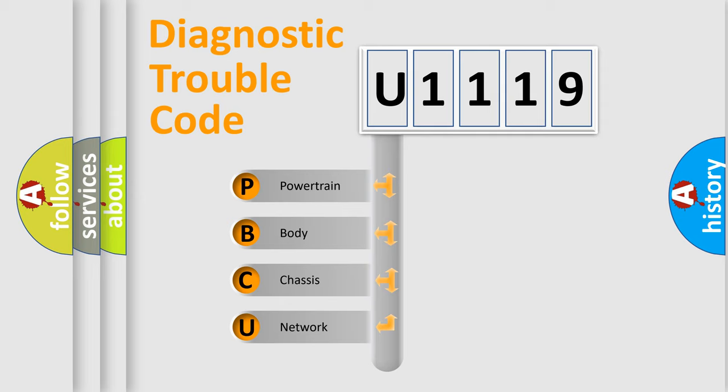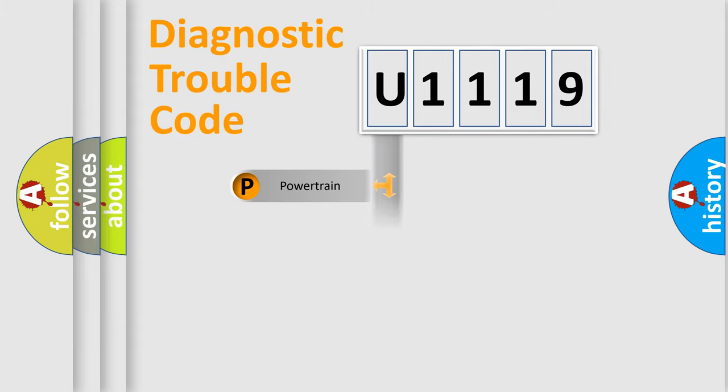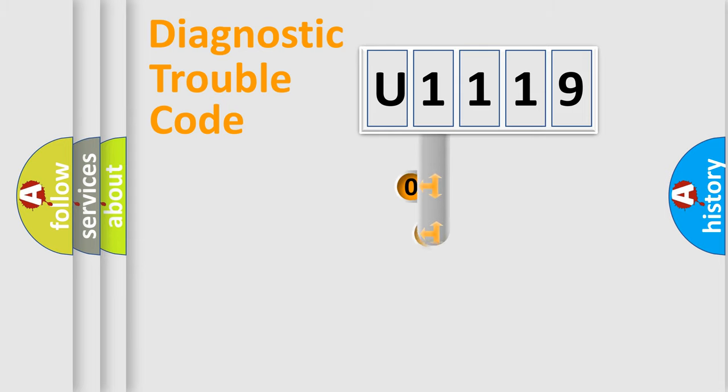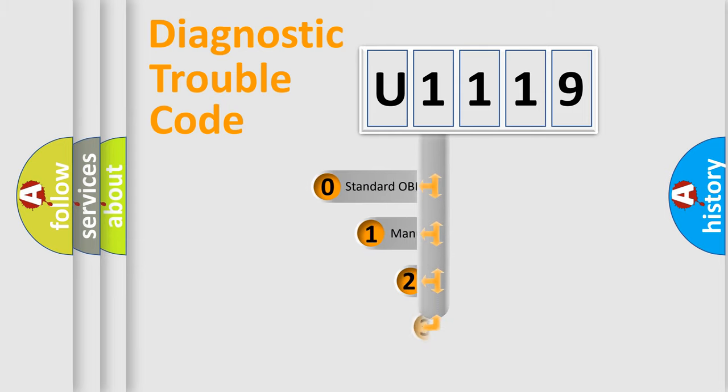We divide the electric system of automobile into four basic units: Powertrain, Body, Chassis, and Network. This distribution is defined in the first character code.